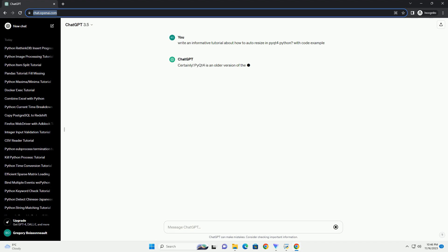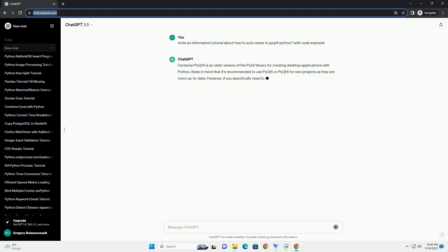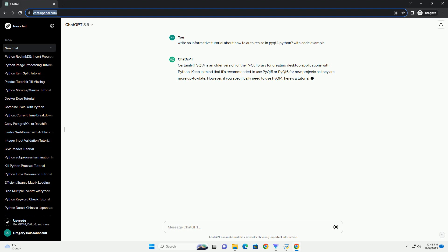PyQt4 is an older version of the PyQt library for creating desktop applications with Python. Keep in mind that it's recommended to use PyQt5 or PyQt6 for new projects as they are more up to date.